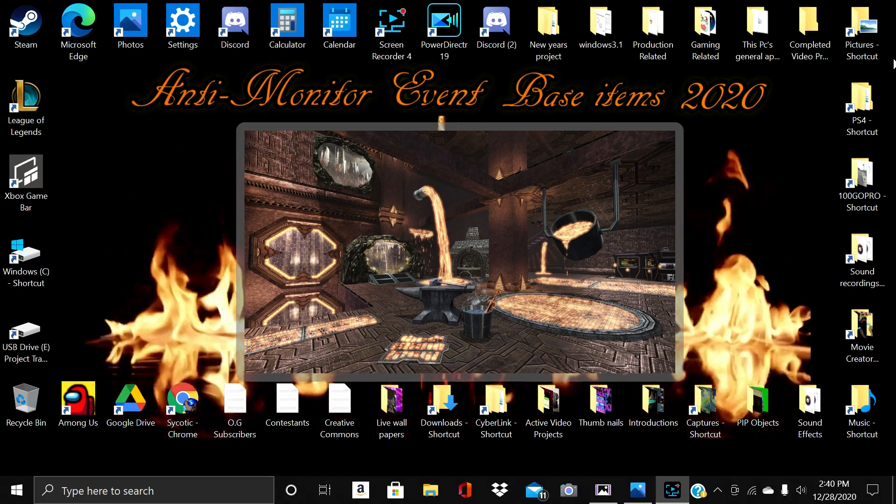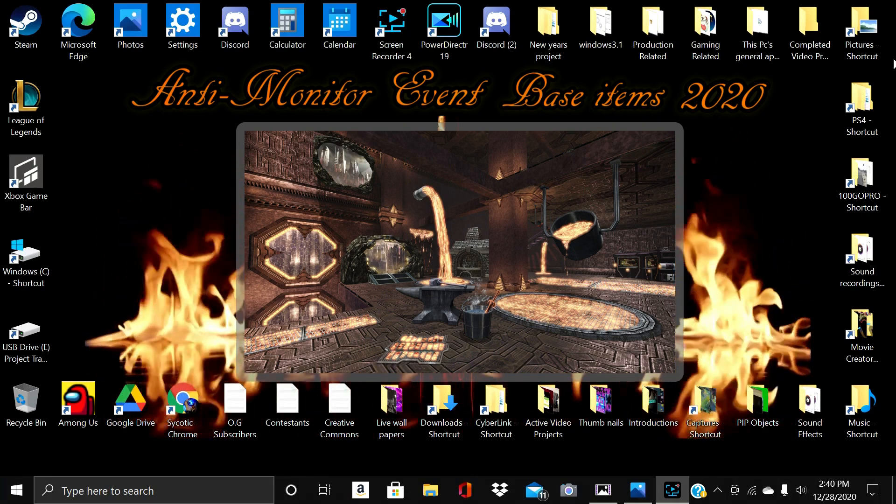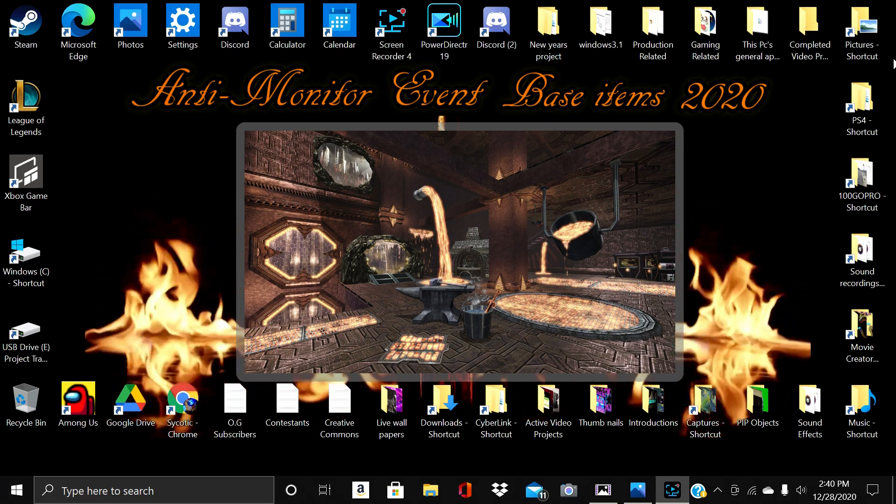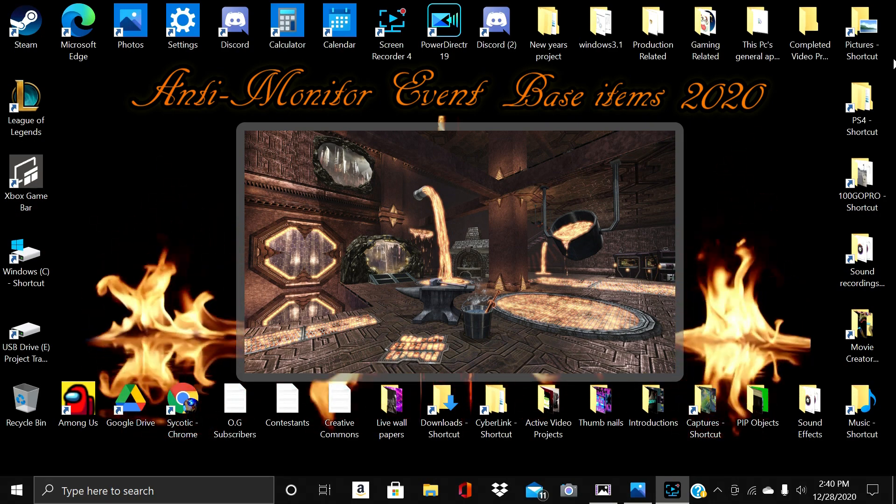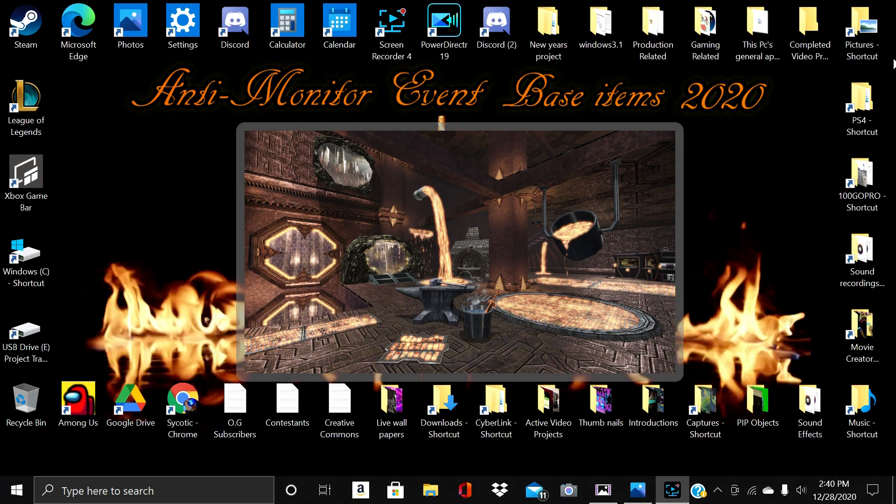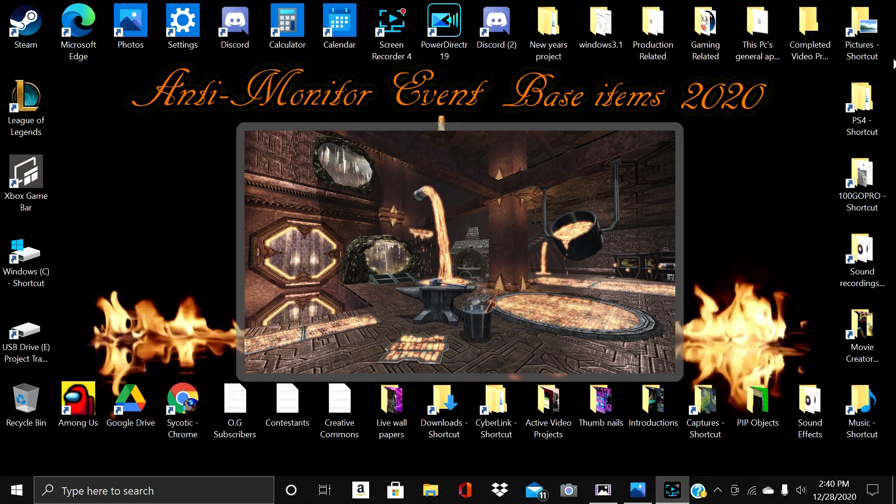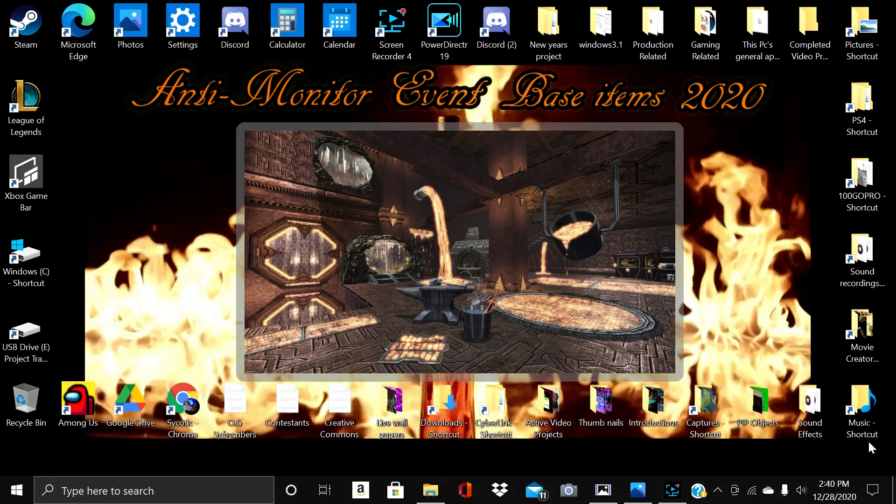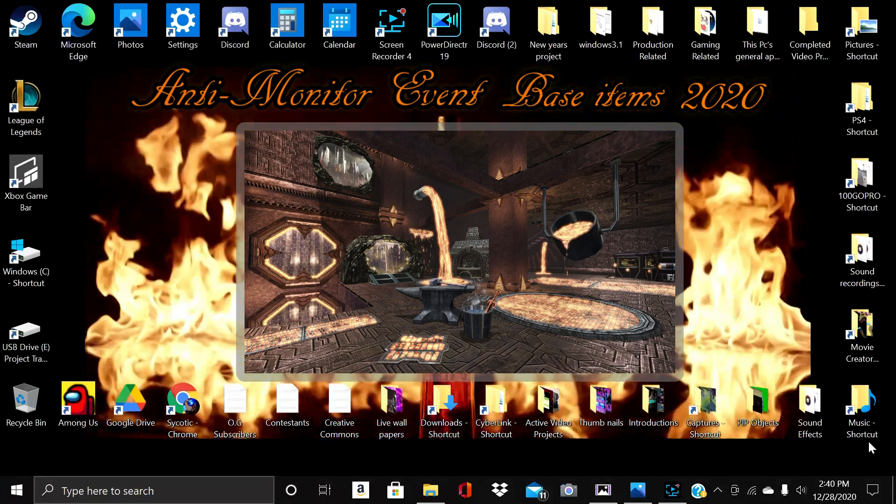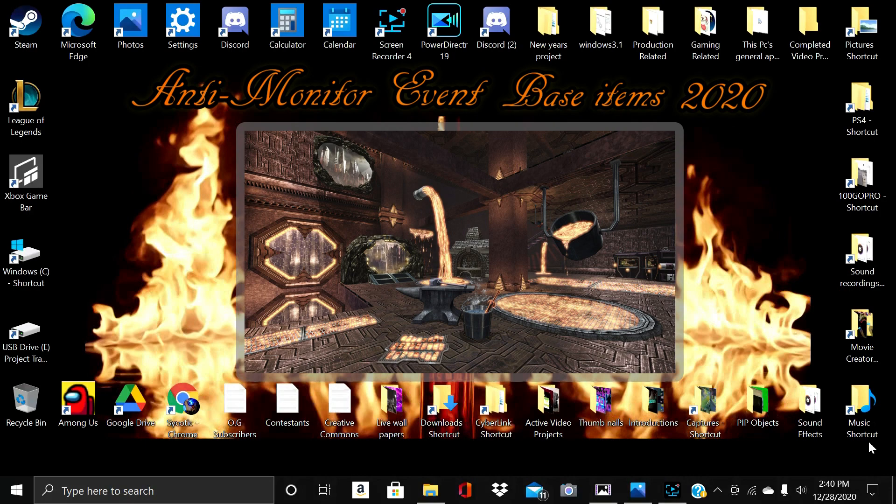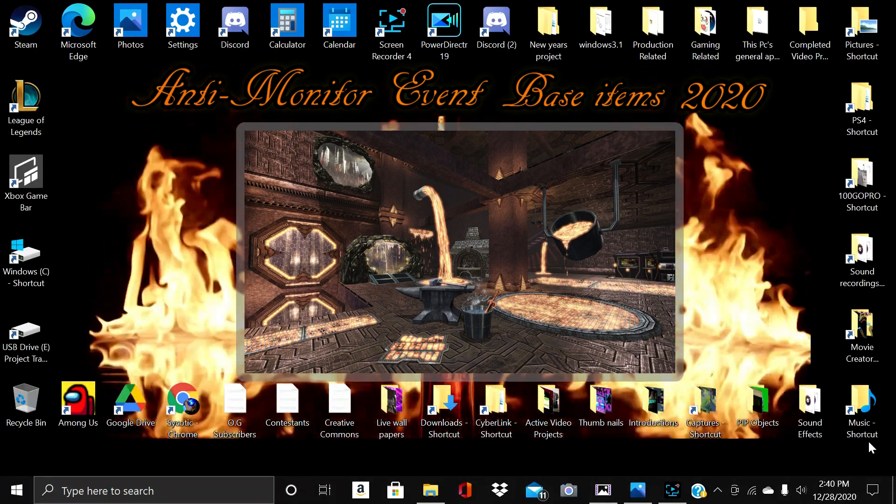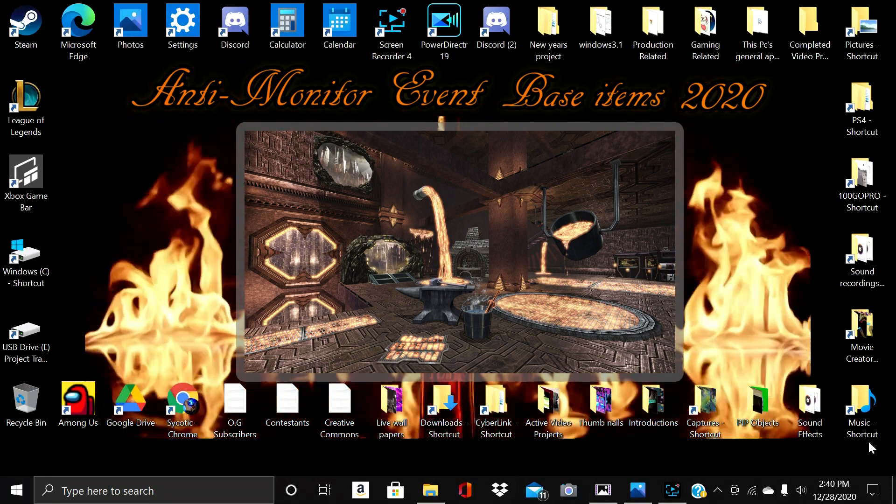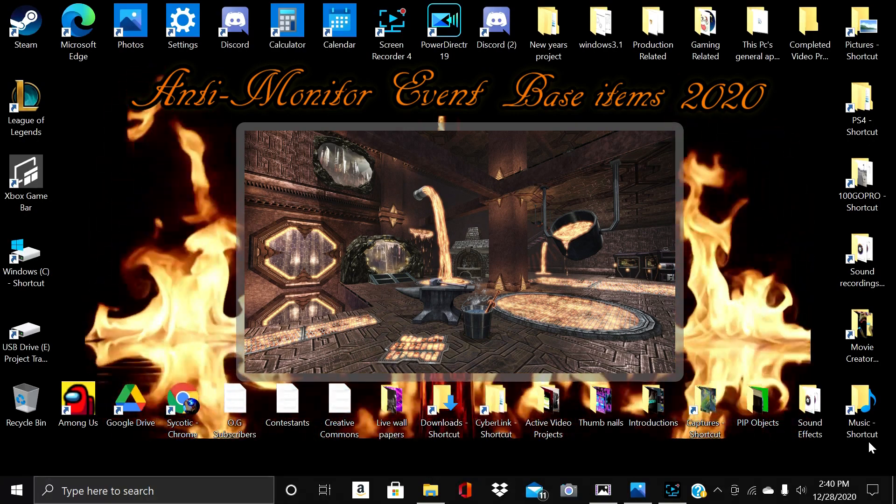This is absolute fire. Basically, these are the Anti-Monitor 2020 base items and with these 2020 base items you are going to make more money than the Anti-Monitor 2021 base items. I'll tell you why.